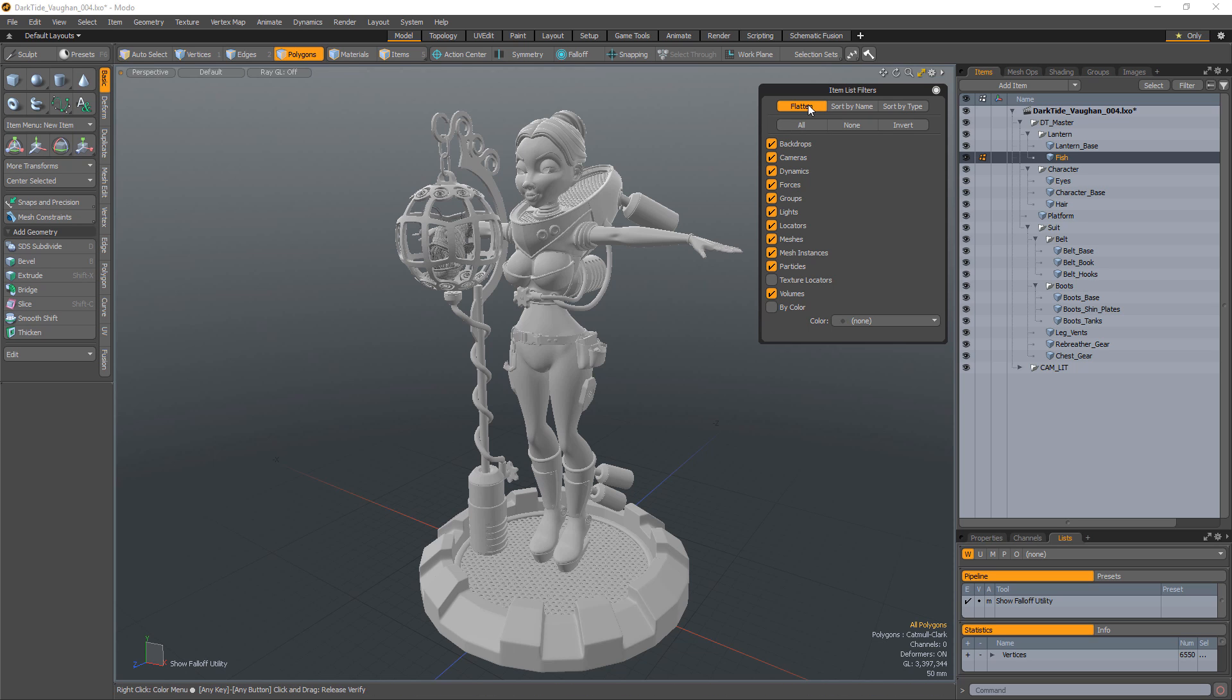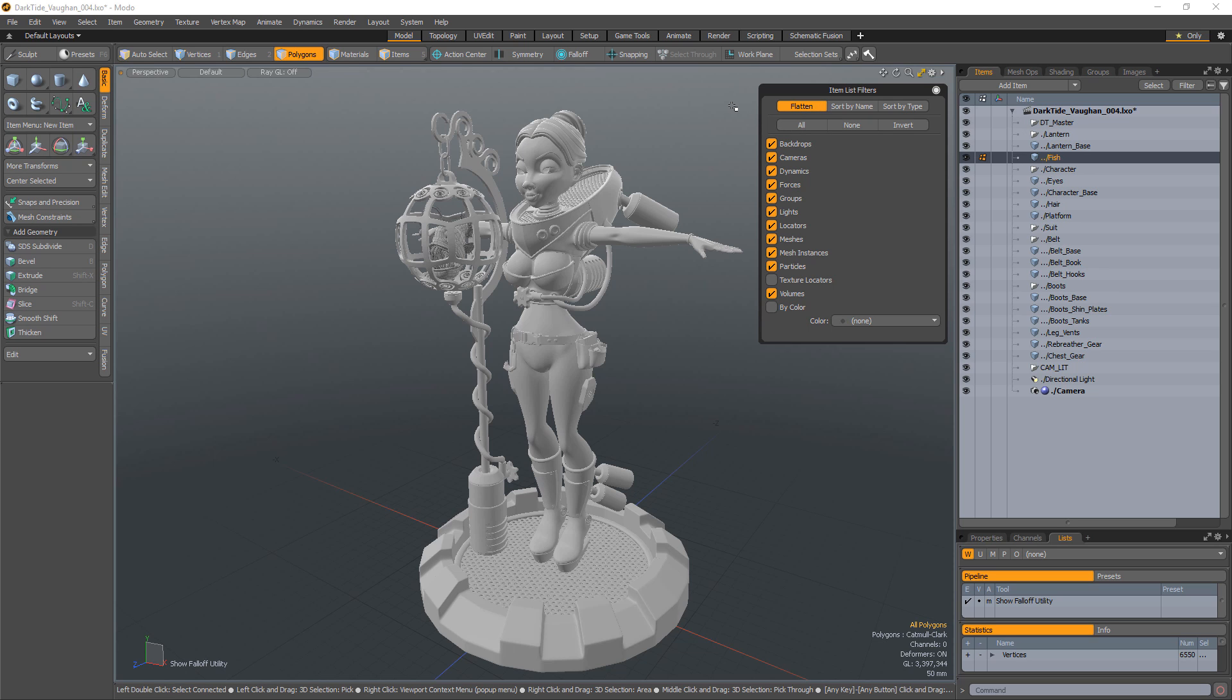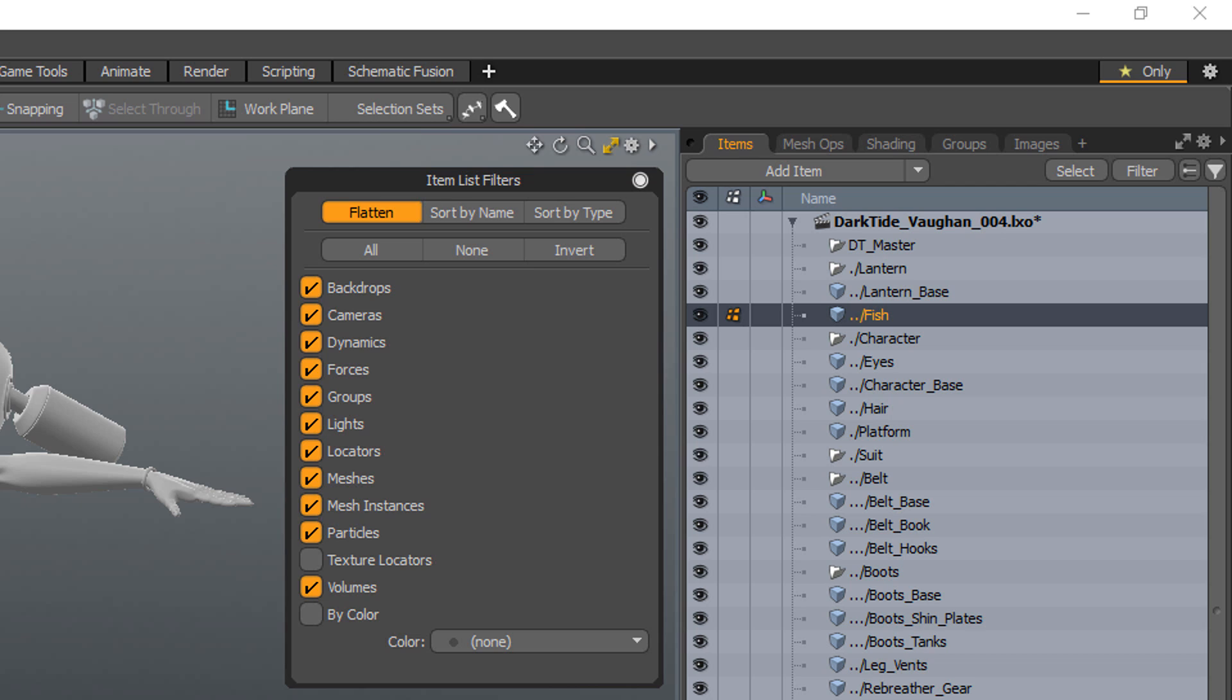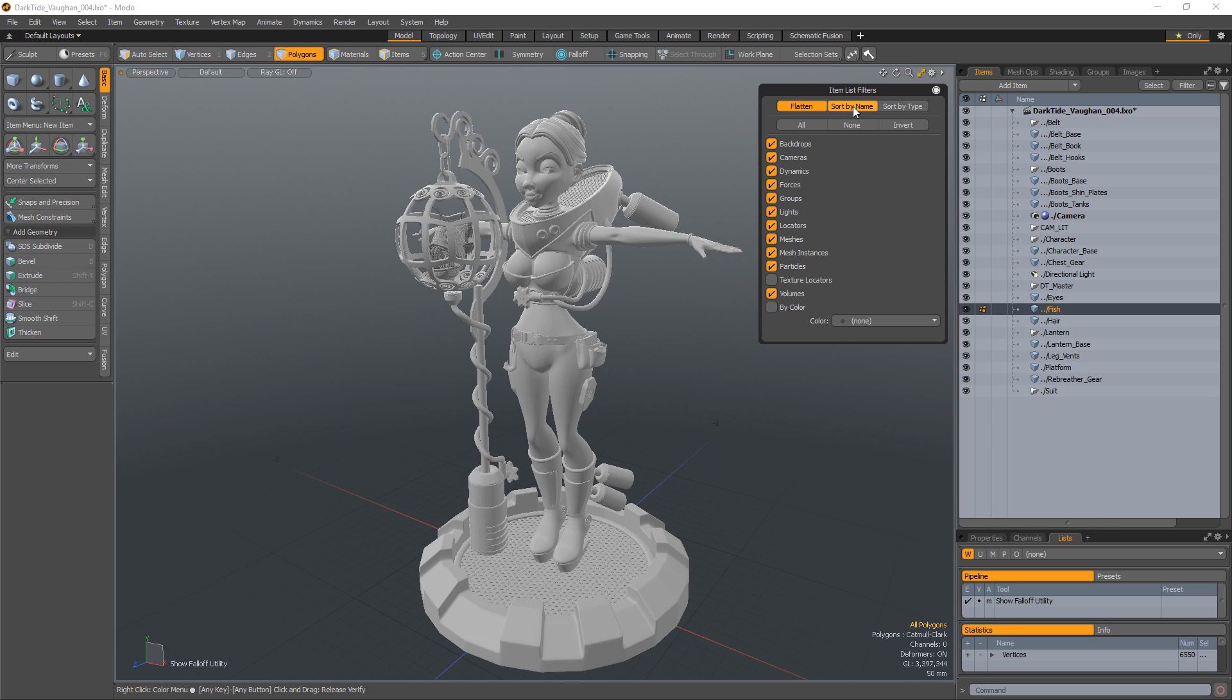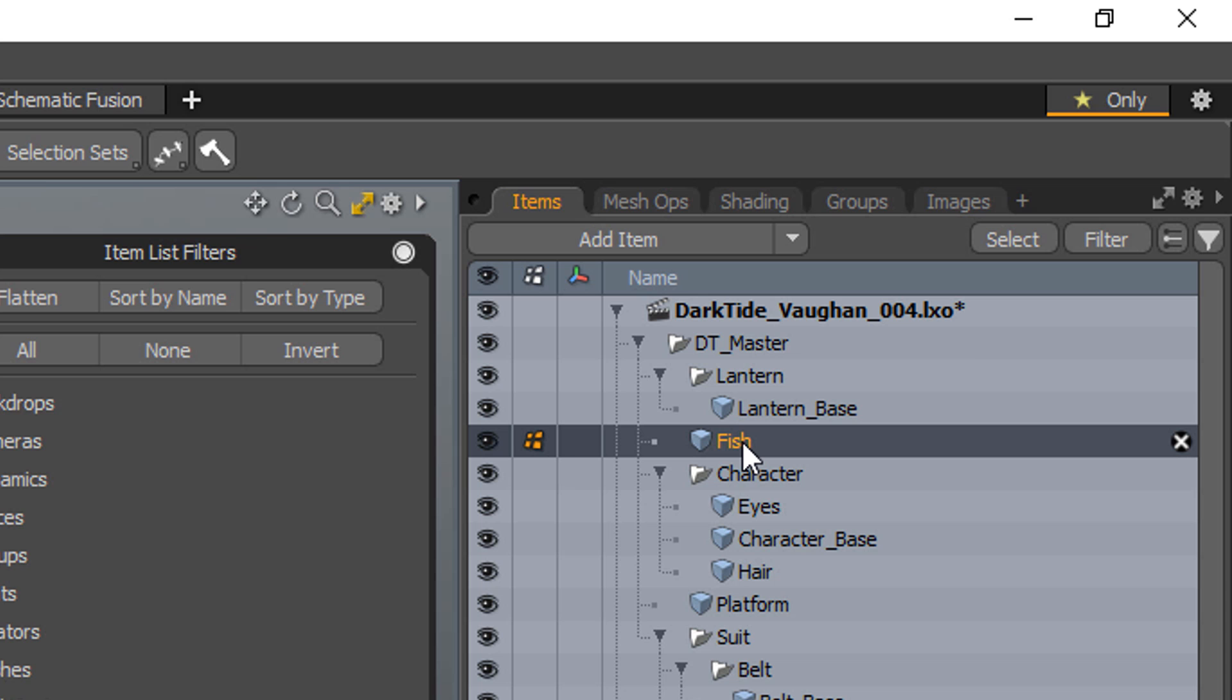Flatten will display the items in a flat list instead of showing nested relationships in a tree. The flatten list displays each mesh at the base level with the hierarchy indicated by dots in front of each name, one dot for each level of nesting. Sort by name will sort the list of items alphabetically.